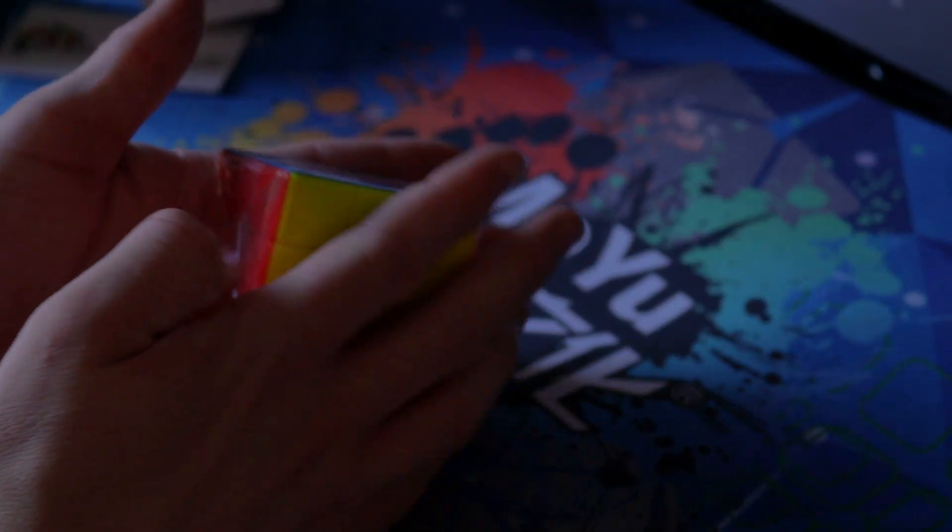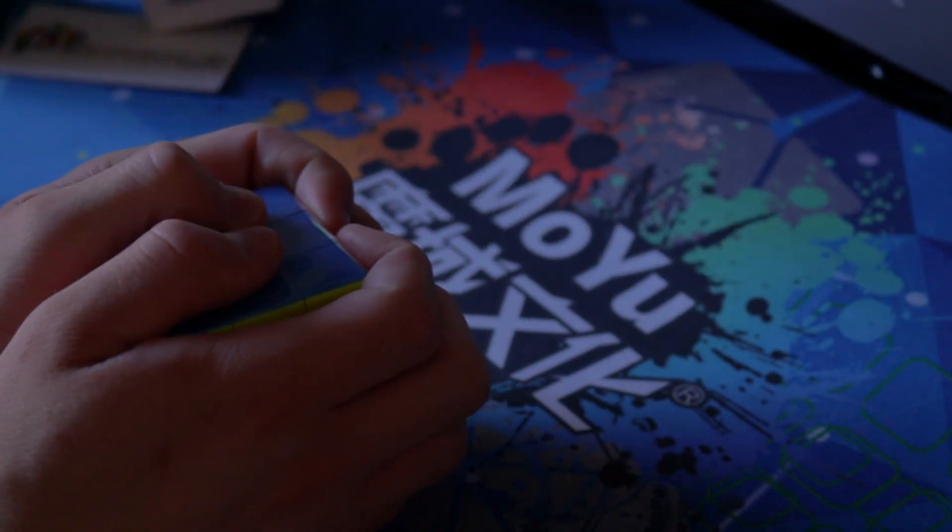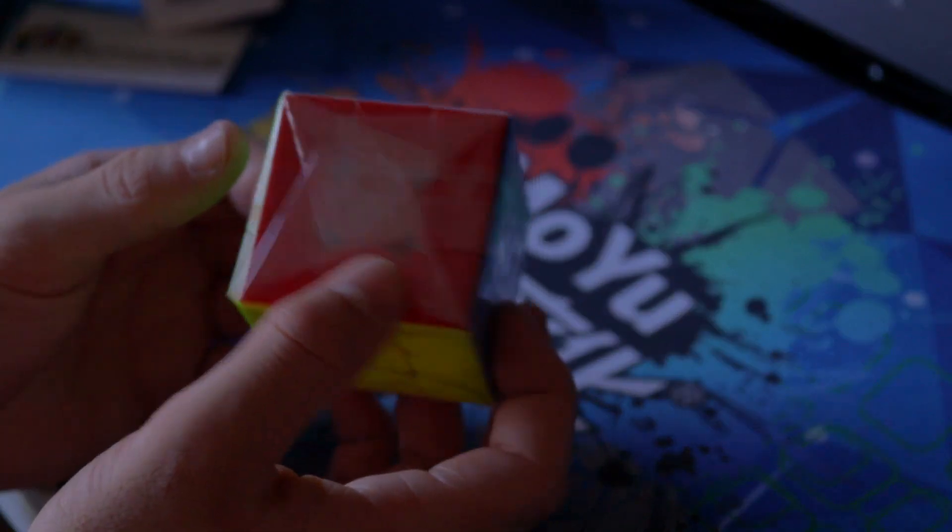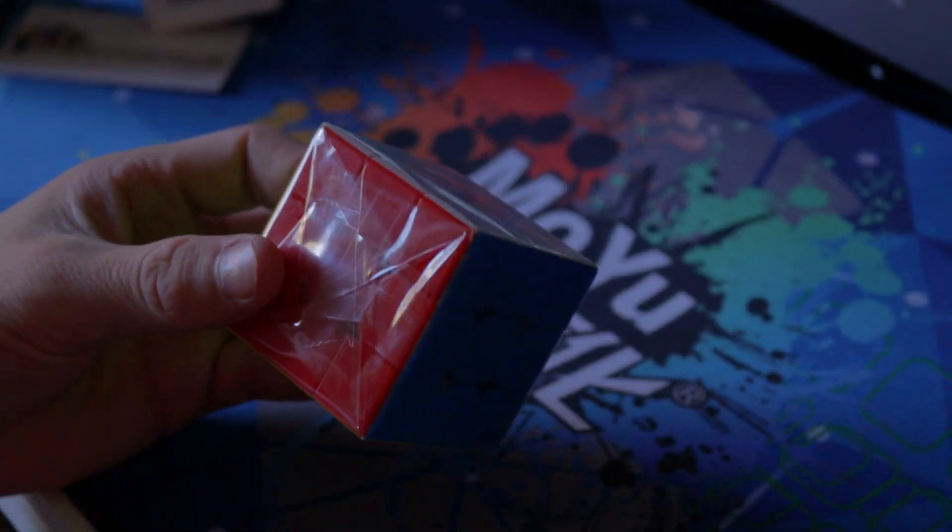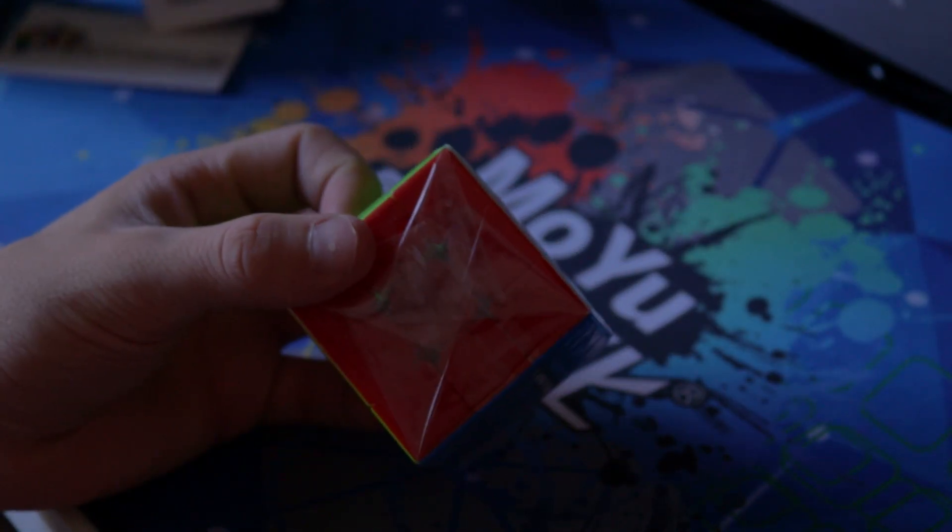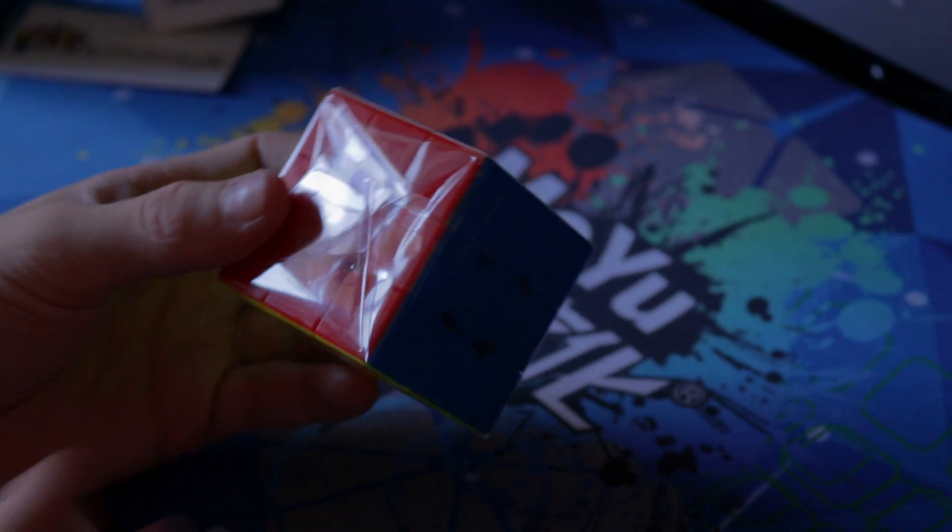Okay so the cube feels quite small although it probably is normal size. I'm just used to the ridges on the GTS3 which make it feel larger than it actually is.